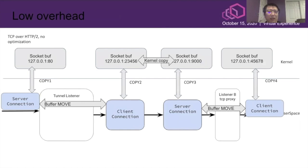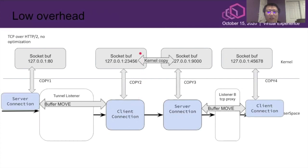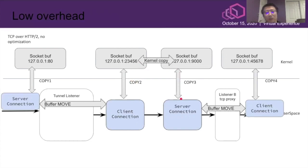You may wonder, with these extra layers, would it be expensive? Yes, it is. Without optimization, there are many copies I introduced between the two listeners at the server-side Envoy. We basically create two extra connections, and the kernel space would maintain two socket buffers. User space connection copies to socket buffer in the kernel, kernel would do the copy between two socket buffers, and socket buffer would copy to the user space.